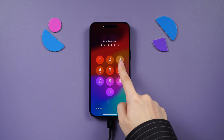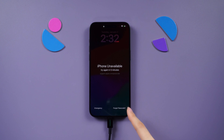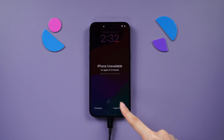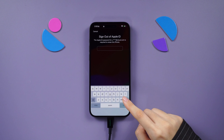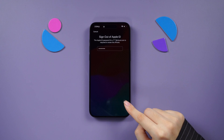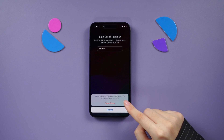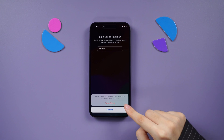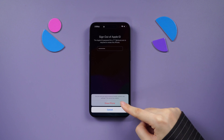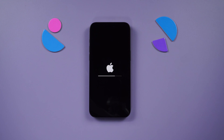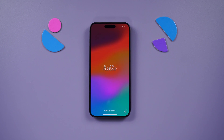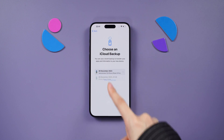Attempt to input your password five times until the device unavailable screen appears. Tap on the Forgot Password option at the bottom corner, followed by selecting Start iPhone Reset. After signing out of your Apple ID, proceed to tap Erase iPhone to initiate the factory reset process. Once completed, you can set up your iPhone and choose a Restore option.